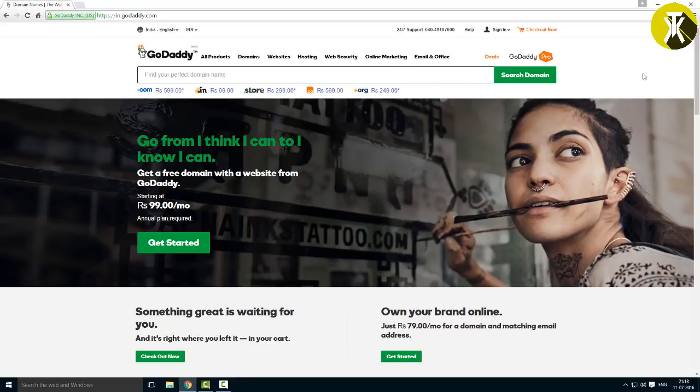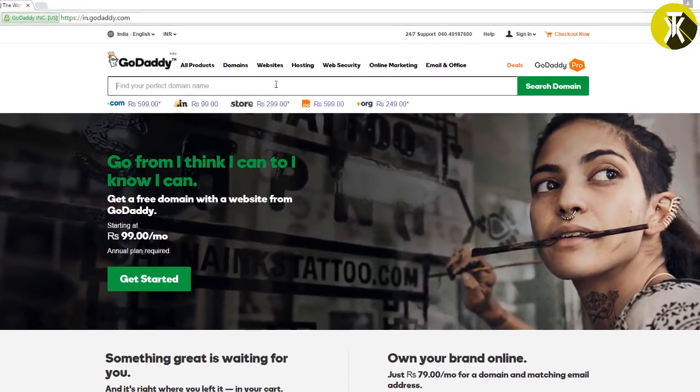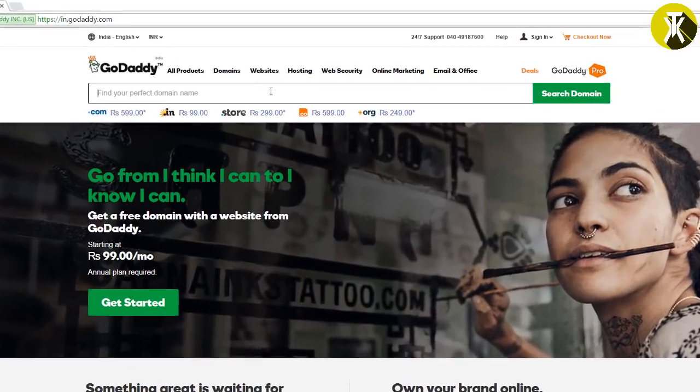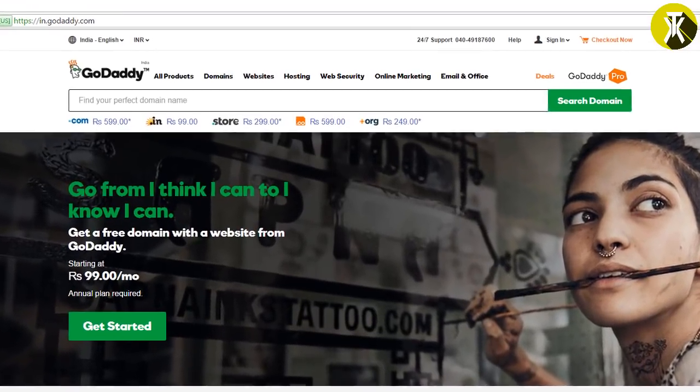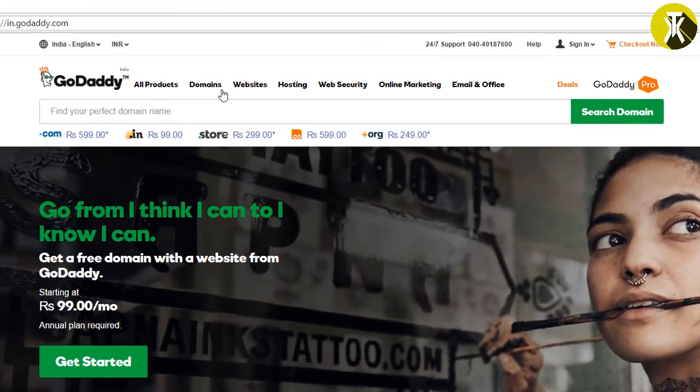First, go to the GoDaddy website. In the search bar, you can type any domain name. Like, in this video, I will type techscorpion.